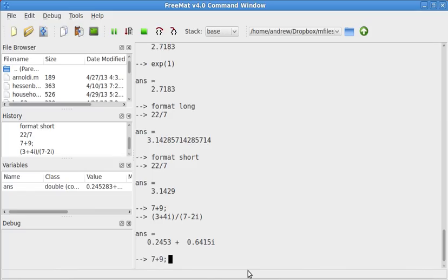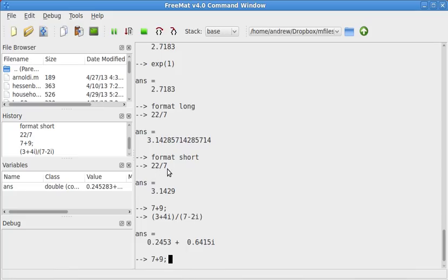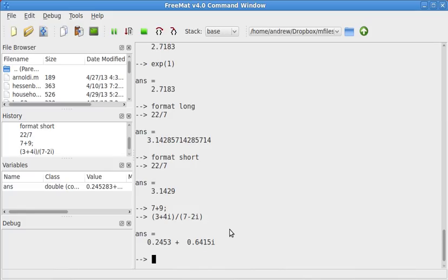Also, when you hit the up key, hit the up and down key. So if I hit up, that brings me to this input. Up again, brings me to this input. Again, 22 over 7, hit down, brings me back to 7 plus 9. Down again, brings me back to this. So that's something you can cycle through your previous entries. It can be very convenient sometimes.